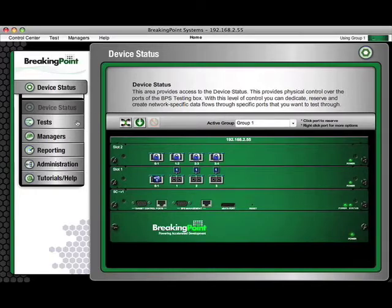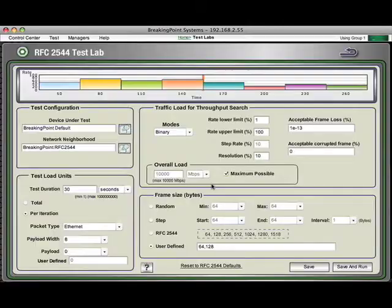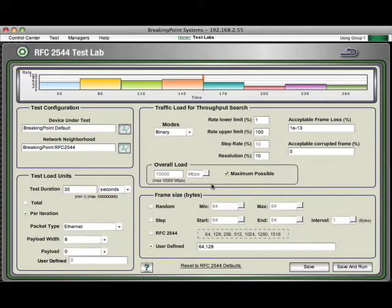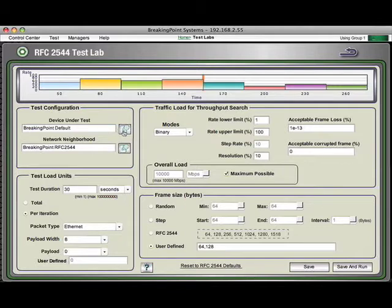First thing you'll notice is we've added something called the RFC2544 test lab. Previously to do RFC2544 style testing required you use the routing robot component or the bit blaster component and build your own steps. What we've done now is we've included an easy-to-do single screen for you to configure all different modes.